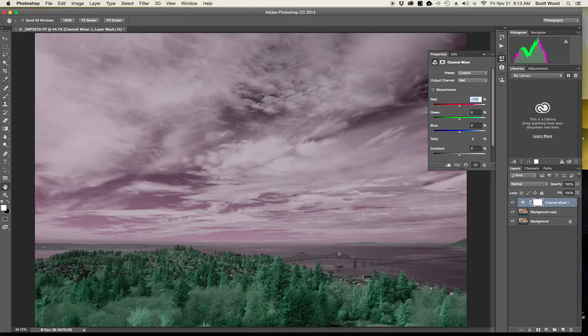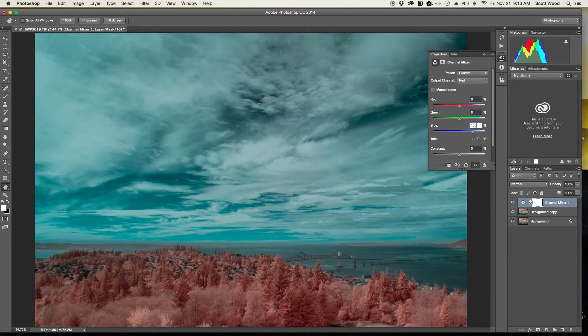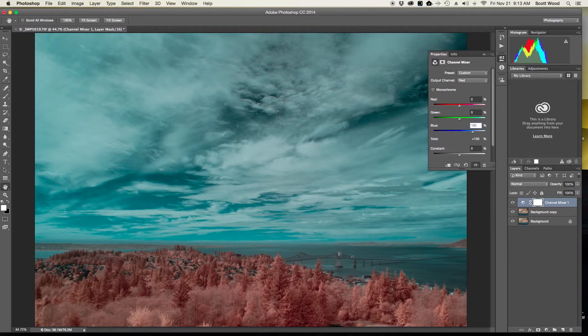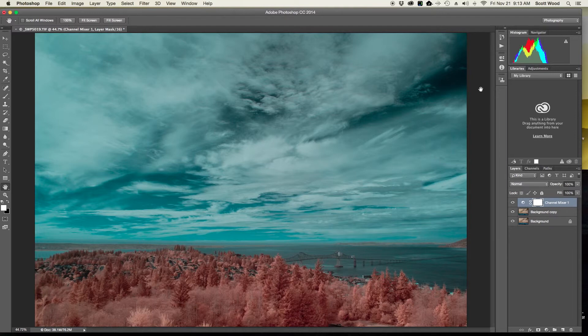So once that comes up, you'll notice that my sky is now at least a bluish-greenish sort of color as opposed to the burnt orange.